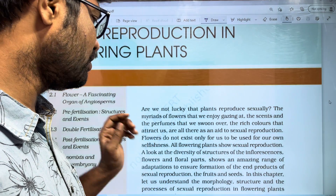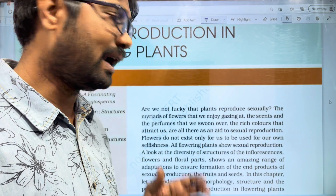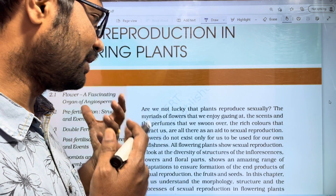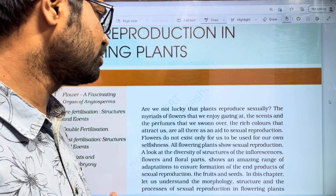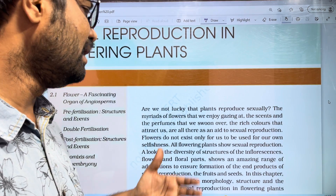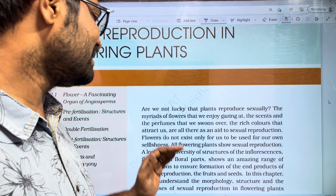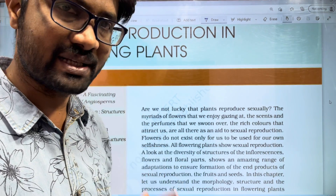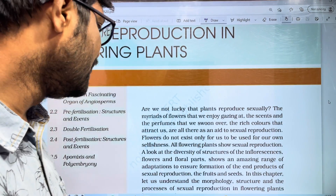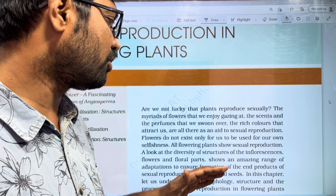We have different flowers, and if we look at these different flowers, we attract flowers. We have perfumes and colors that attract us. This means we don't have to act selfishly — all flowering plants use sexual reproduction. If you have those flowering plants, you can do sexual reproduction with a lot of flowers.